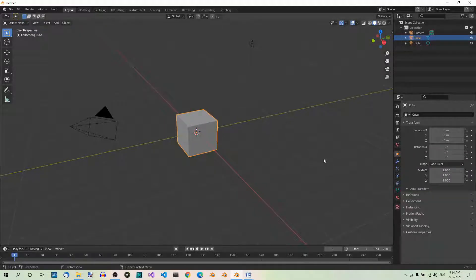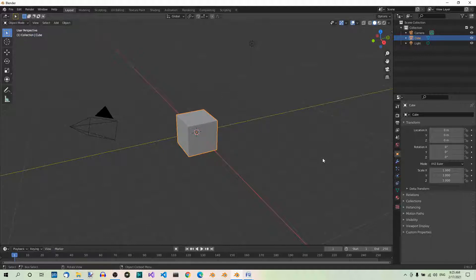In the previous part of the Panda 3D series, we were talking about the Blender GUI. Today we'll be talking about basic operations in Blender, like selecting and deselecting objects, adding and deleting objects, as well as viewing the object from different angles.